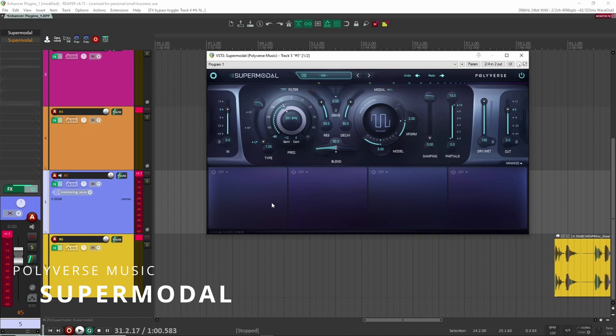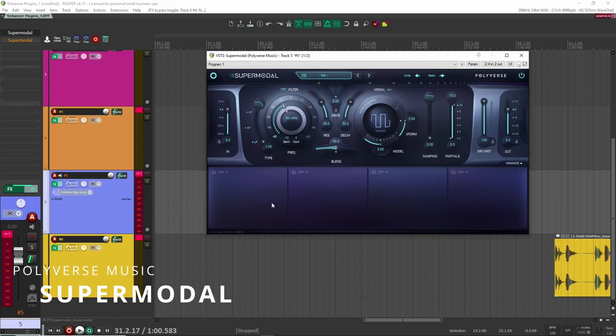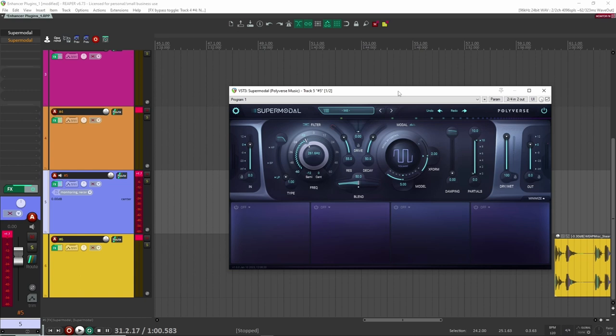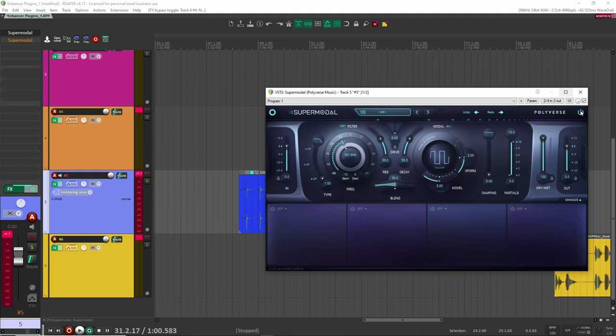And what this can do is a lot of crazy stuff. And I'm not going to go into all the modulation and crazy sounds that you can get out of this one. But what I do want to show is how you can add some tones to your sound or some ring to your sound. So let's, I'm just going to turn it off here. Let's have a listen to the sample here and then we'll add Supermodal.